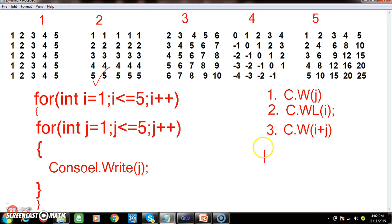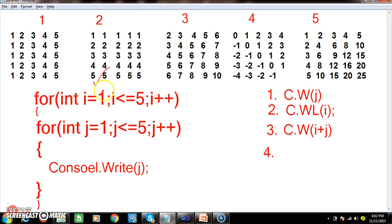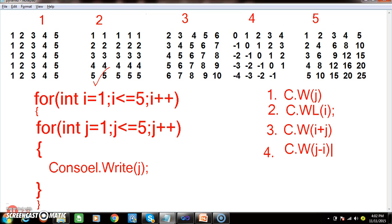Program number 4: when i equals to 1 and j equals to 1, I want to print 0 — meaning 1 minus 1 equals 0. When i equals to 1 and j equals to 2, I want to print 1. So here observe: console.Write(j - i).